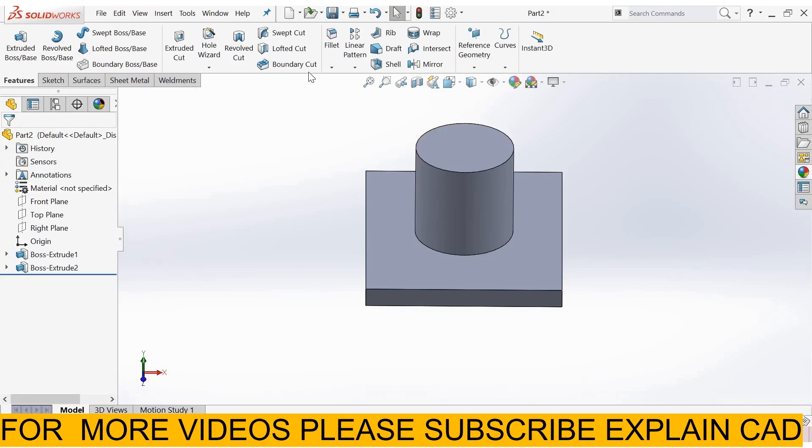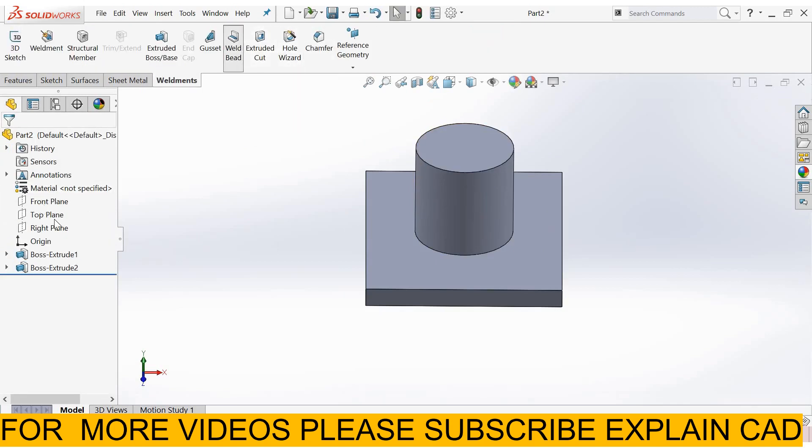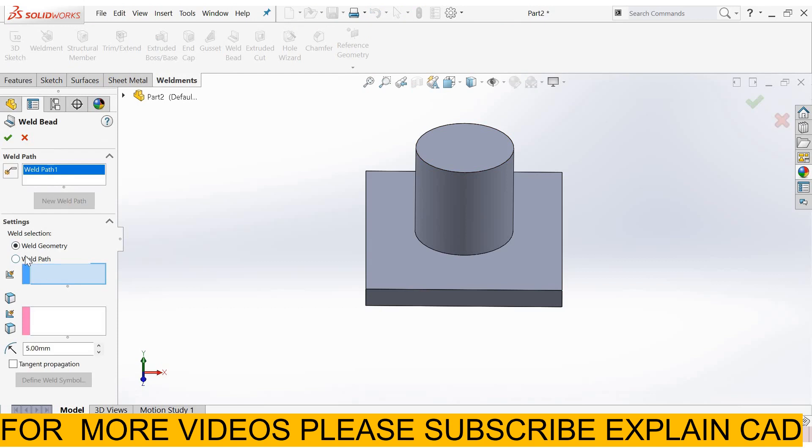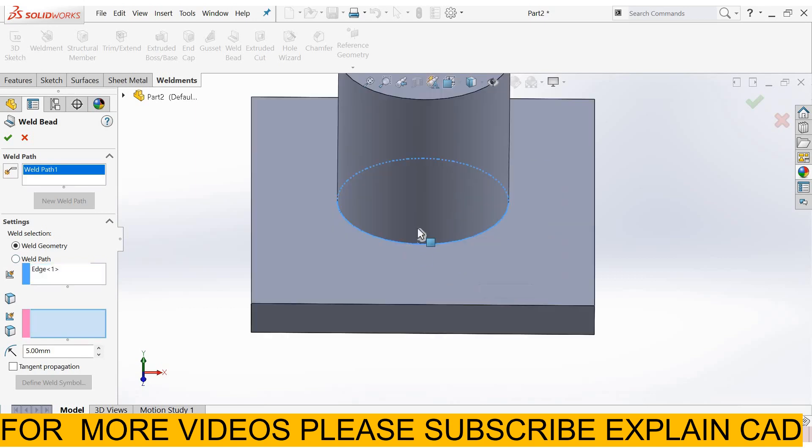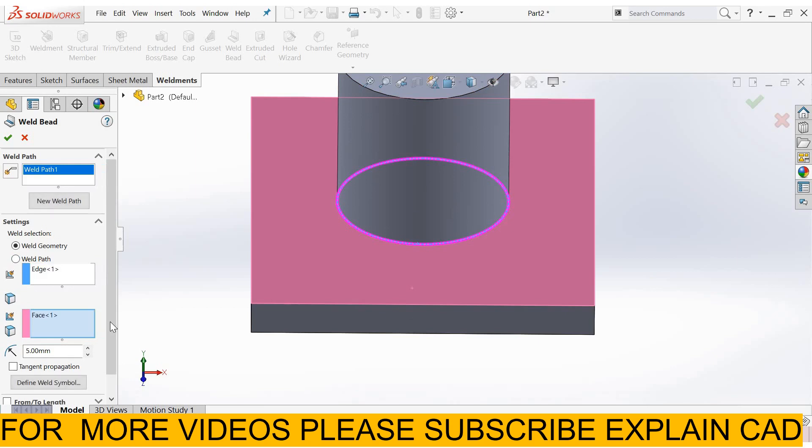Now go to weldment, select weld bead. You can select weld section, weld geometry, or weld path. In weld geometry you can select this line, the line of contact between these both and this face.